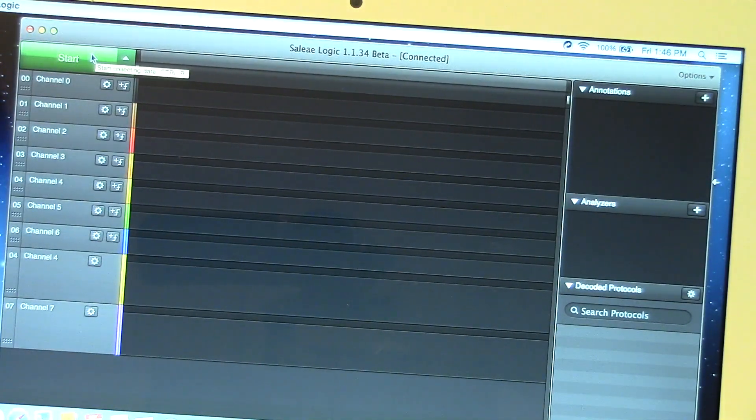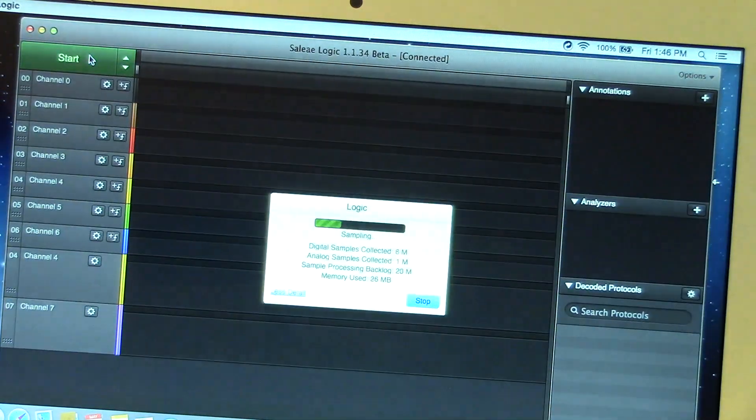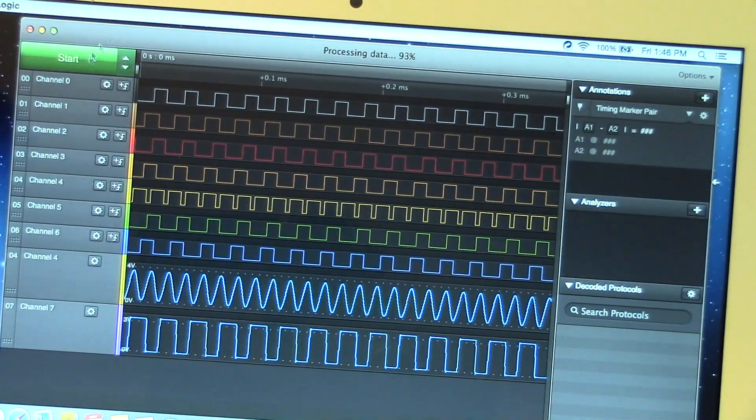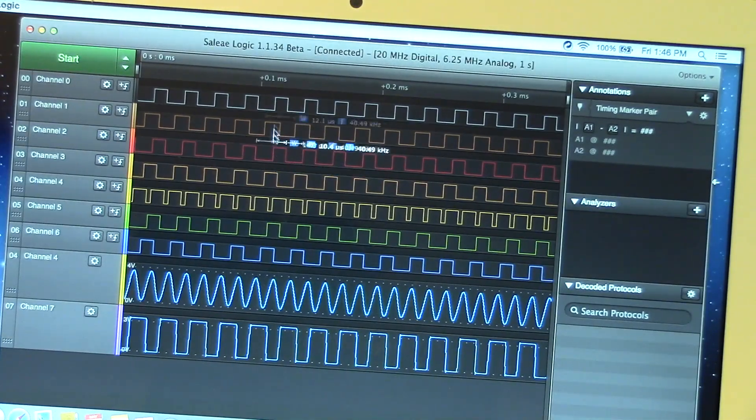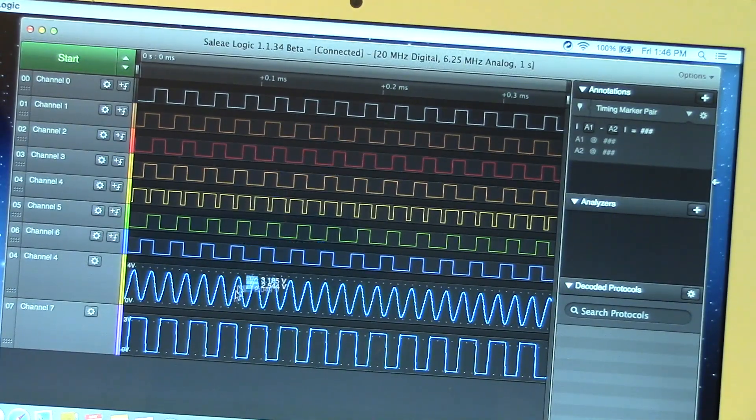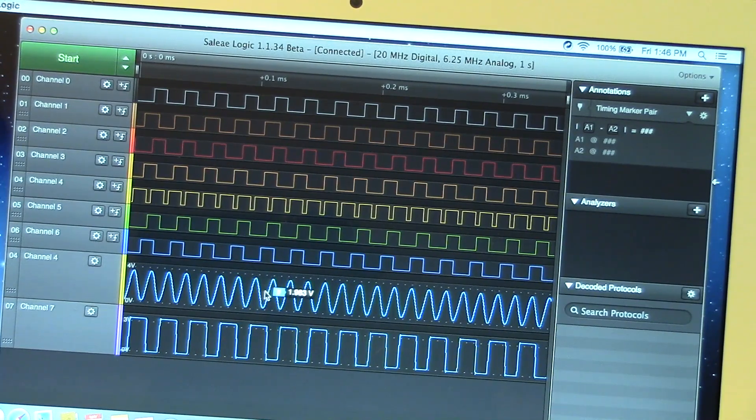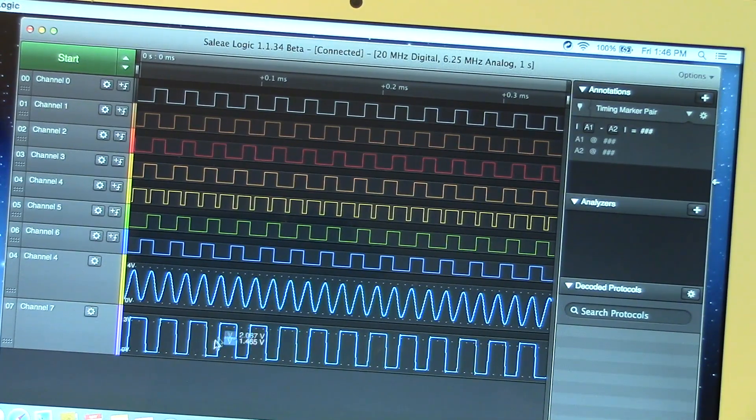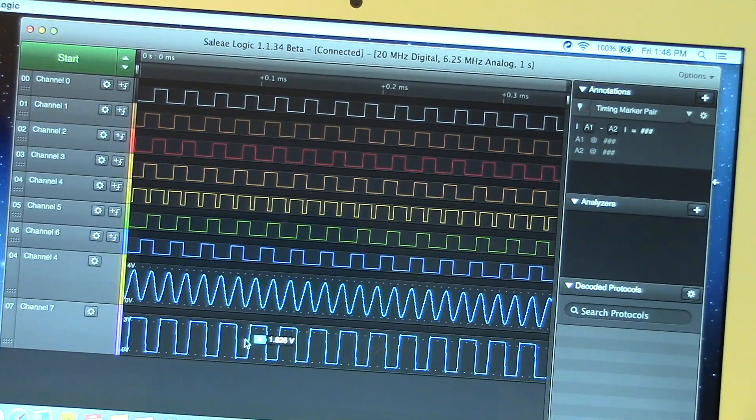To start an acquisition, you just press start. Voila. Here we can see it. You see a number of channels of digital information. Here's that channel 4 which is analog, a nice little sine wave coming from the signal generator. And of course, another digital channel.